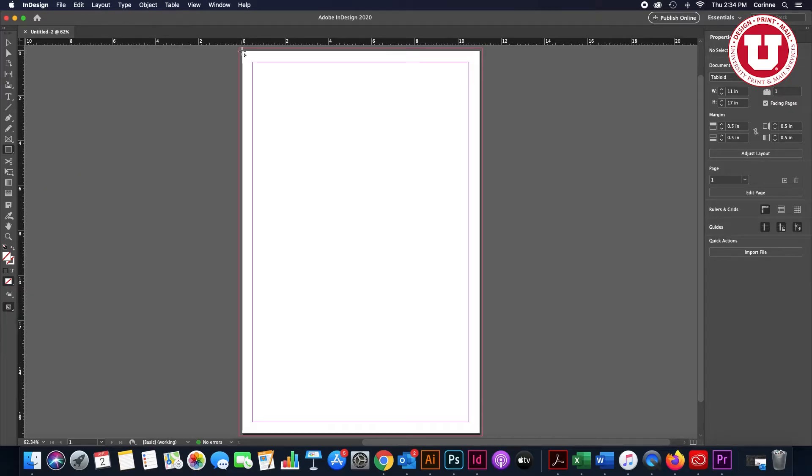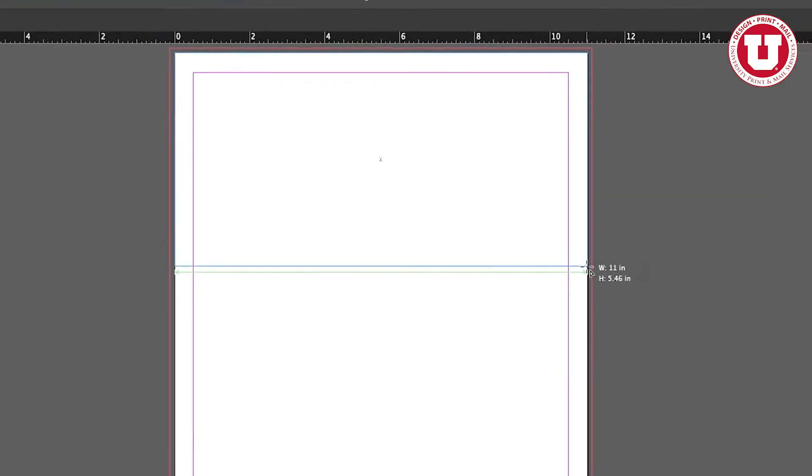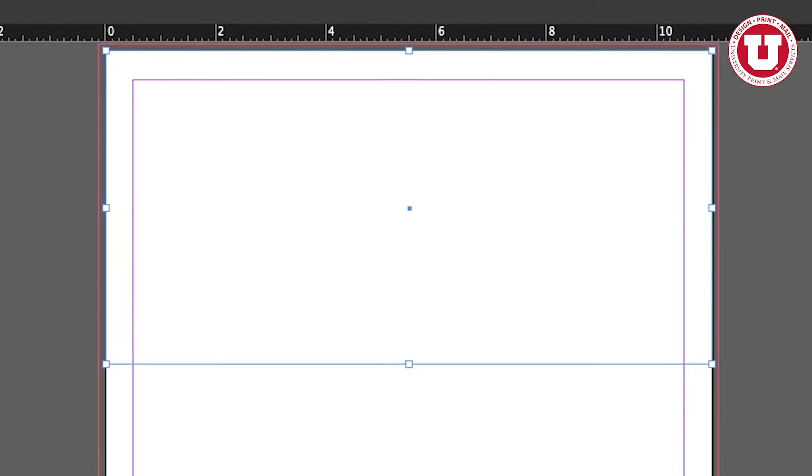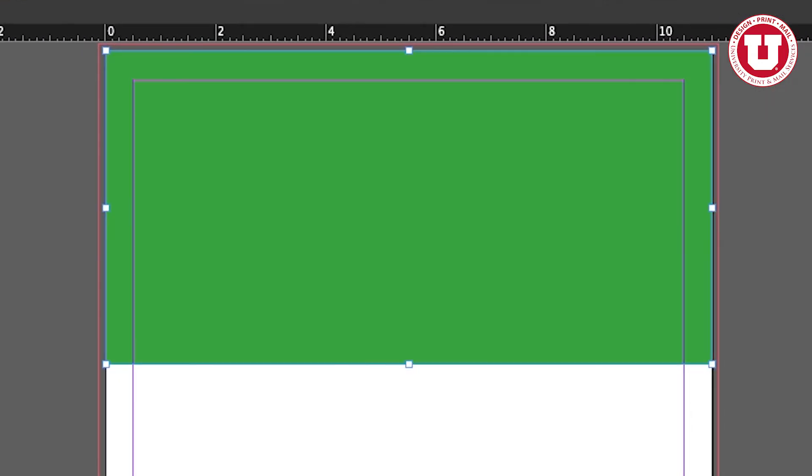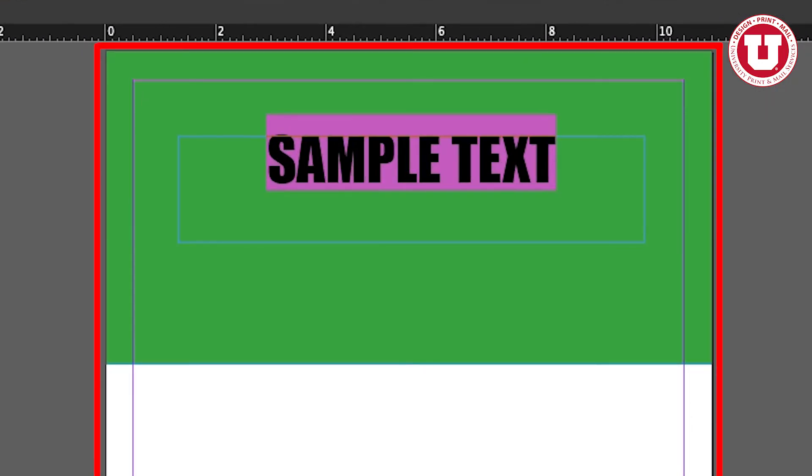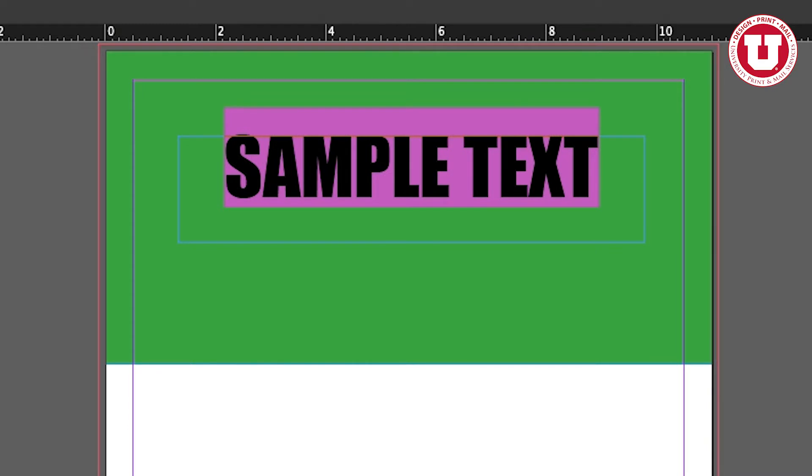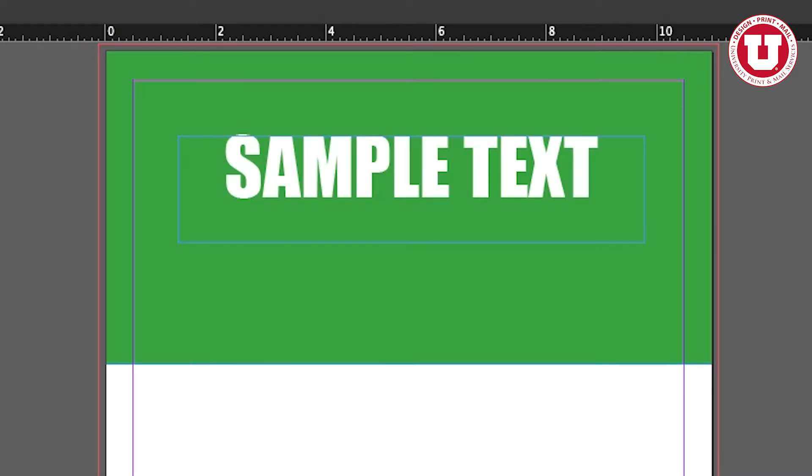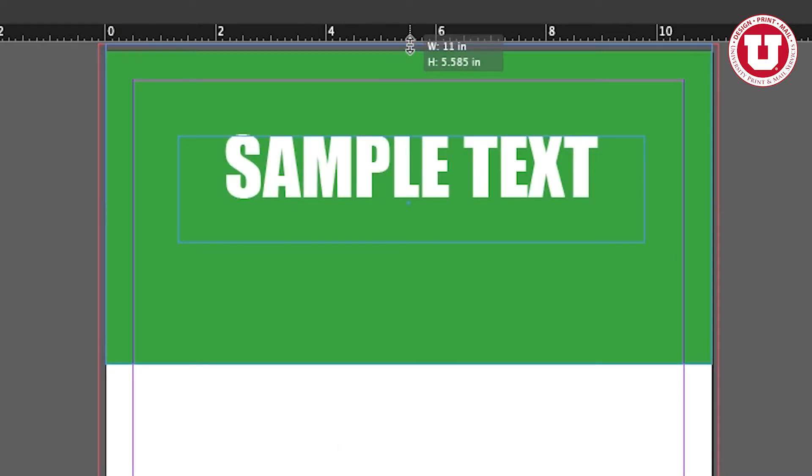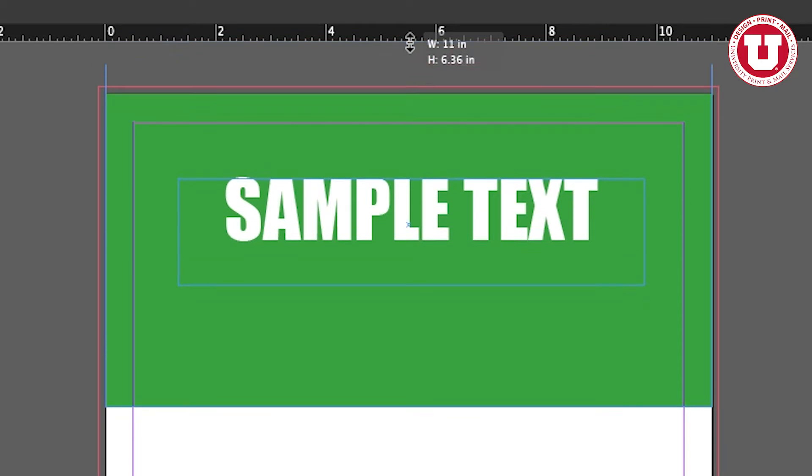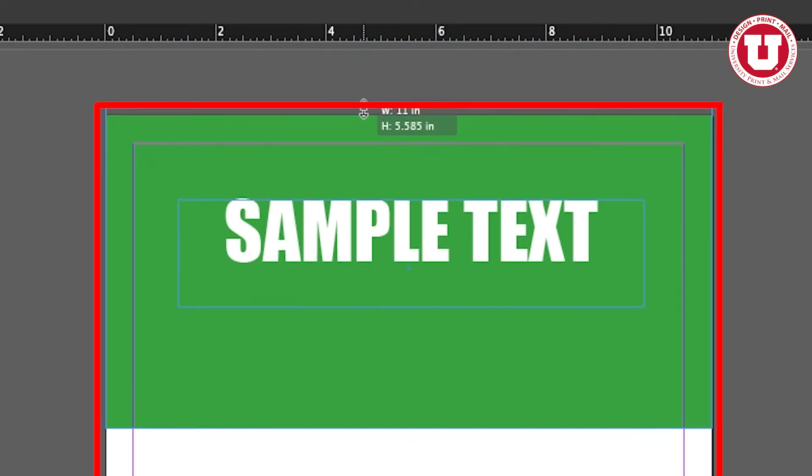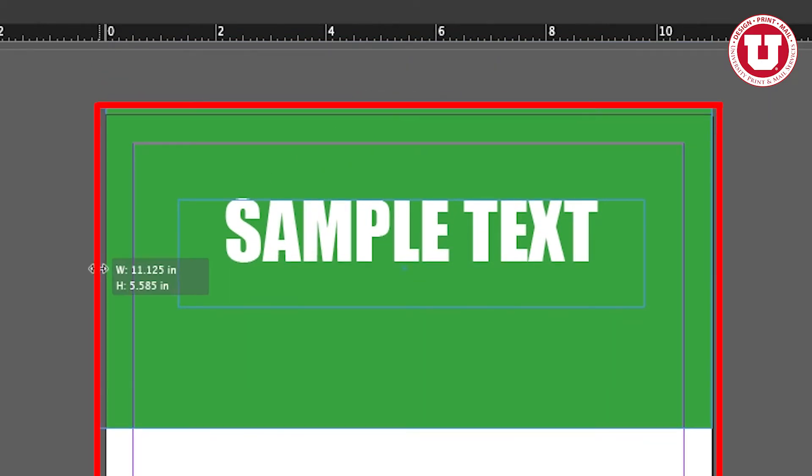The artboard has been created. You'll be able to tell that a bleed has been added to your document by seeing the red line around the document. Make sure any colors or pictures meant to go to the paper's edge extend past the edge to the red line. Doing so will ensure that there is no unwanted white space when printing.